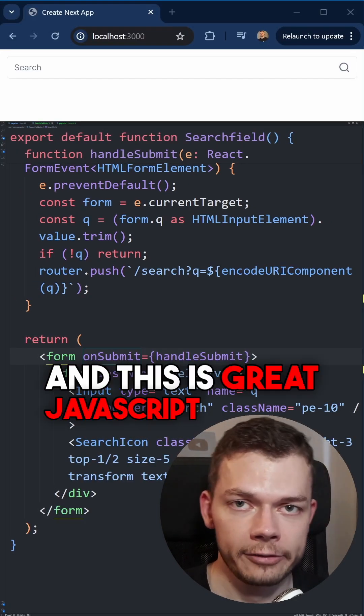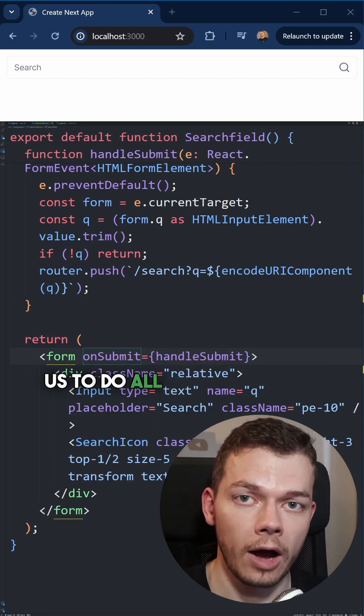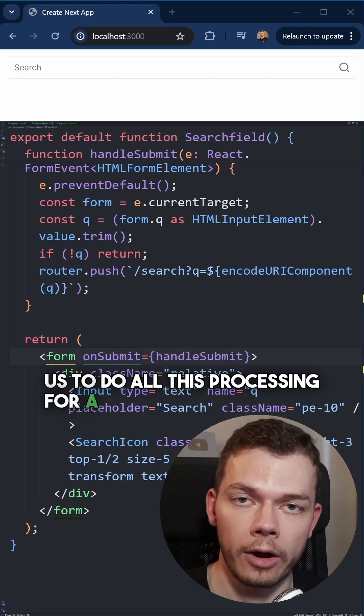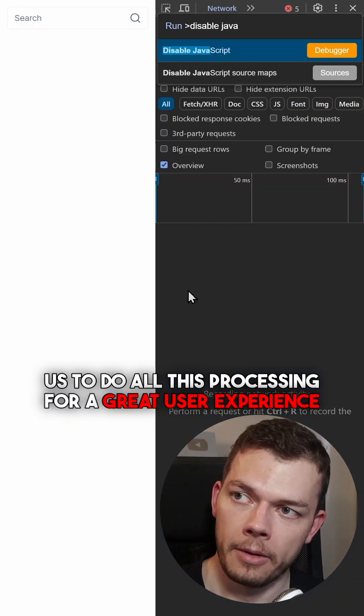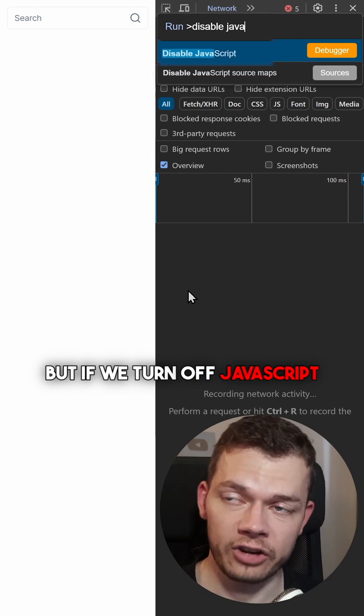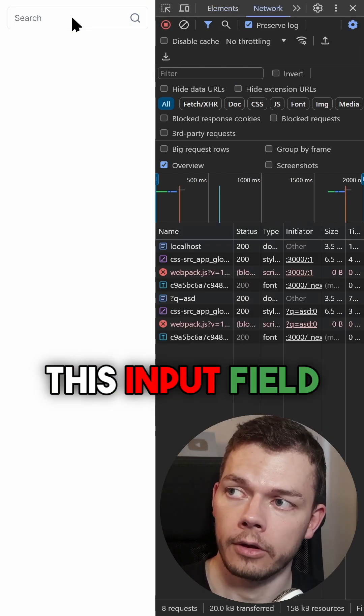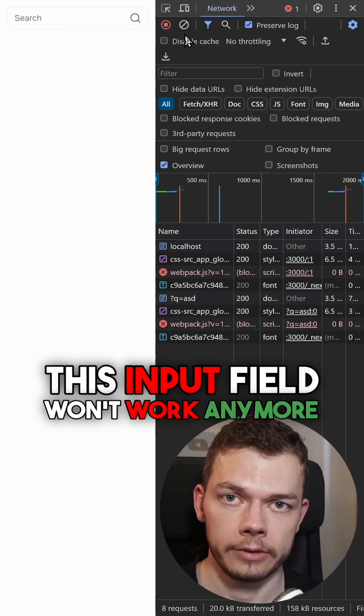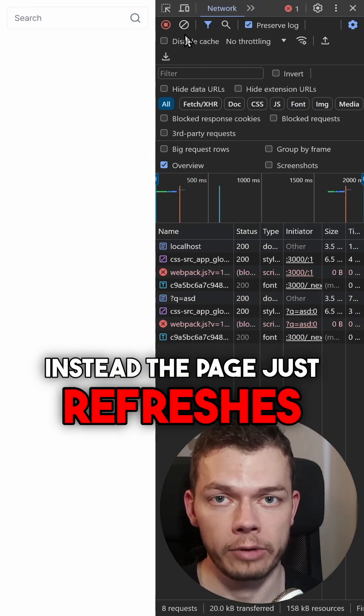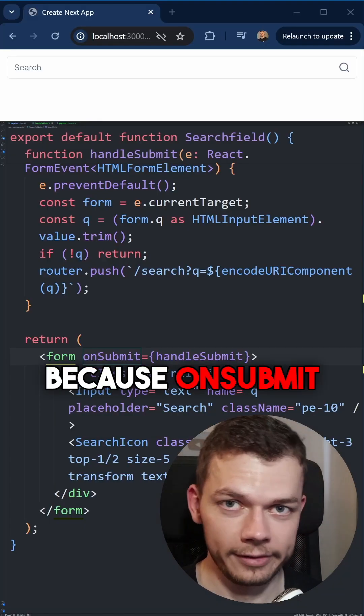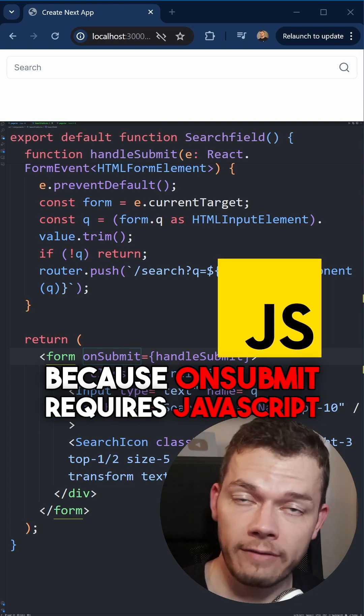And this is great. JavaScript allows us to do all this processing for a great user experience. But if we turn off JavaScript in the browser, this input field won't work anymore. Instead, the page just refreshes because onSubmit requires JavaScript to run.